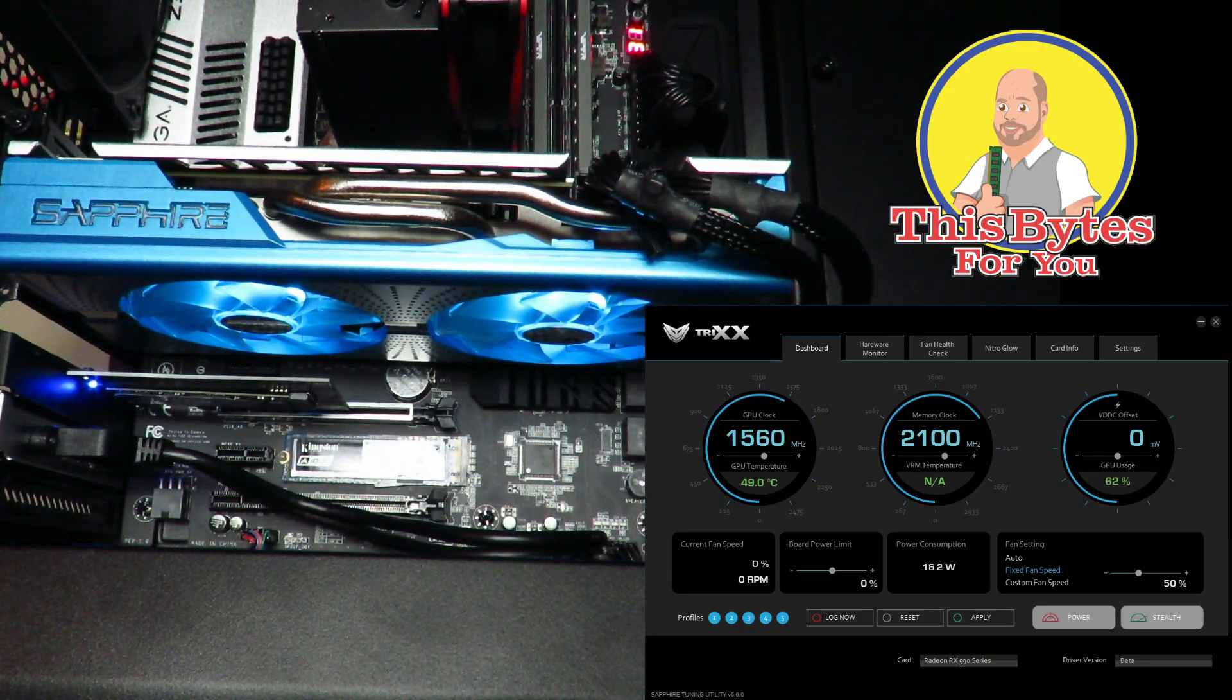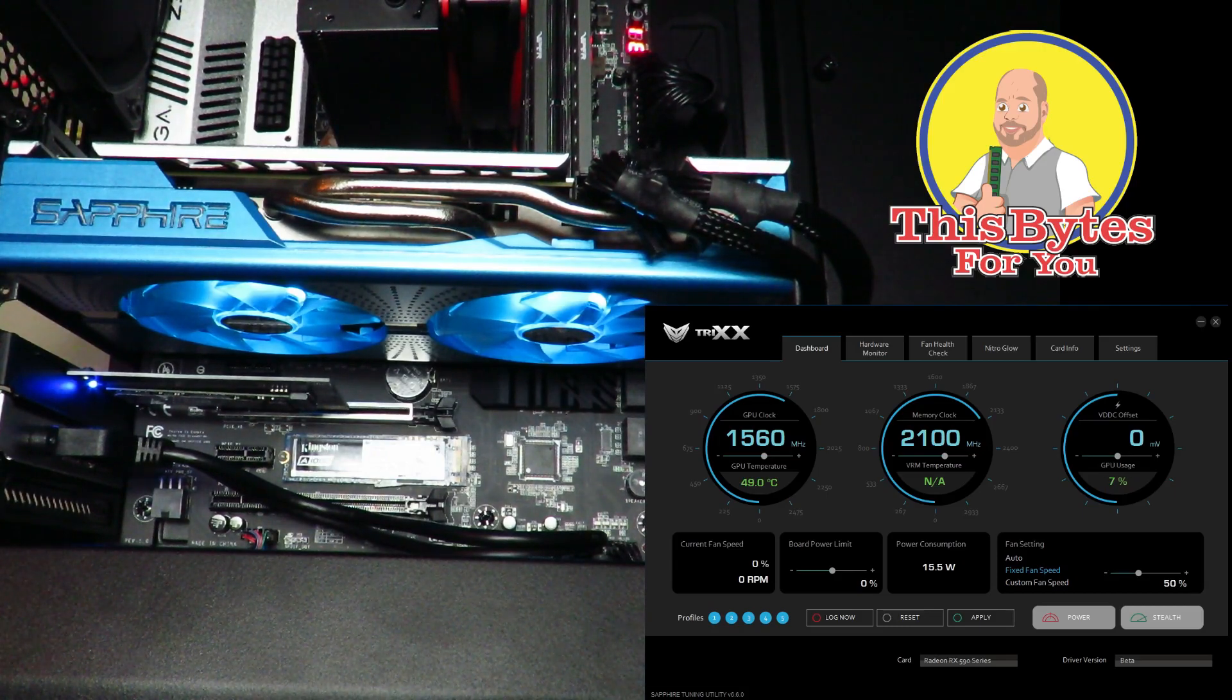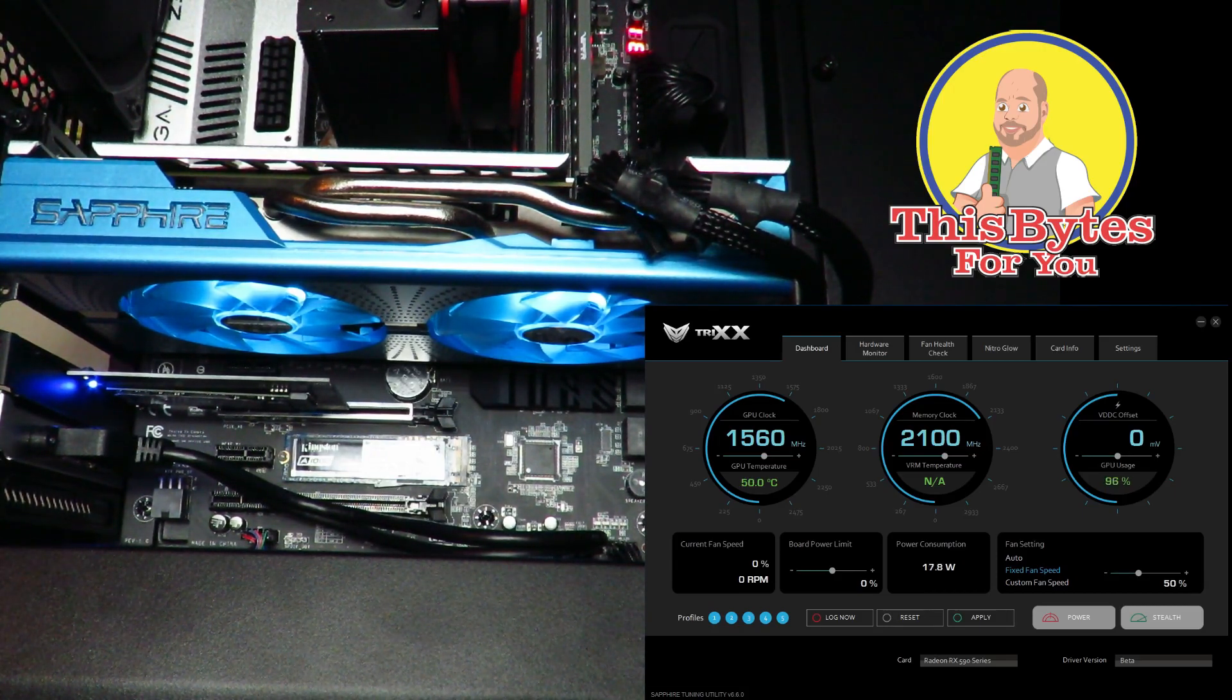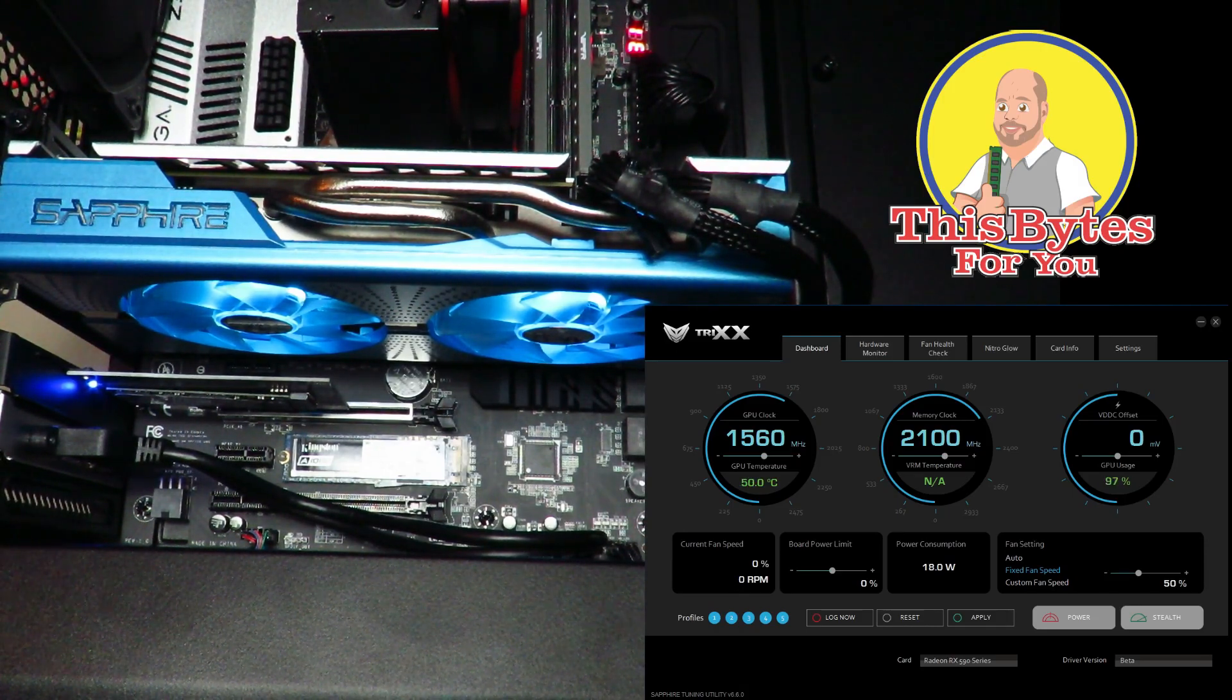The dashboard shows you what your GPU clock, your memory clock, your VDDC offset clock, what they're currently at.